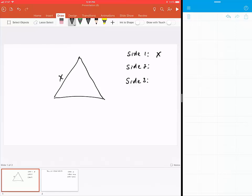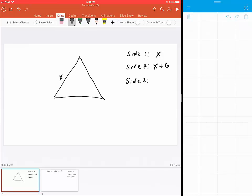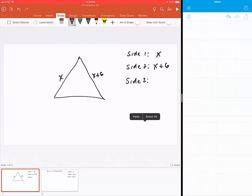For side 2, the second side says one side is six feet longer than the shorter side. If the shorter side is x and six feet more, it would be simply x + 6. I'm going to put that there as x + 6.